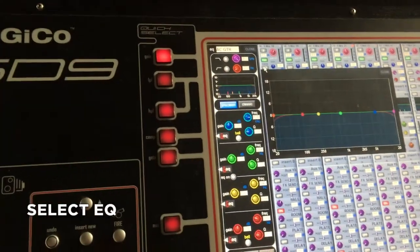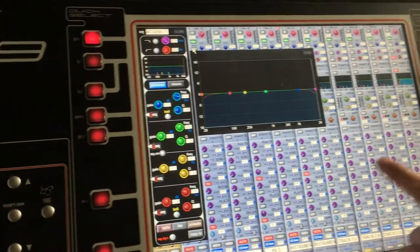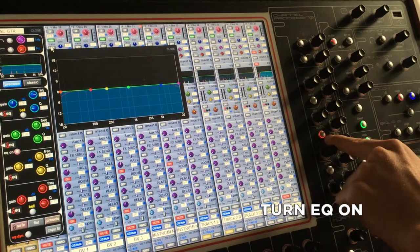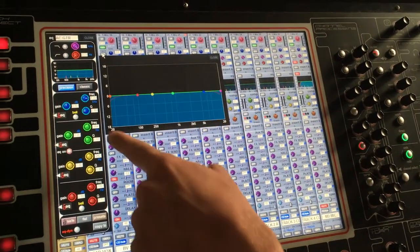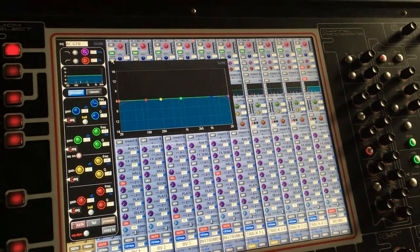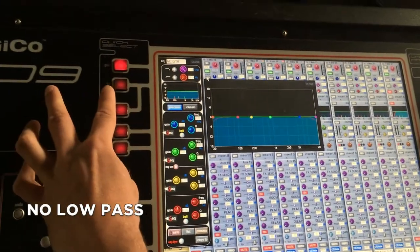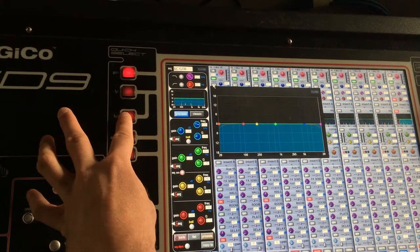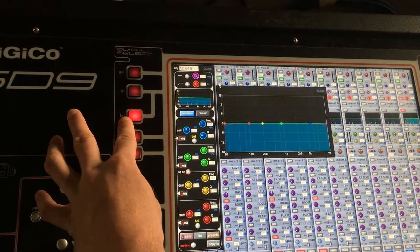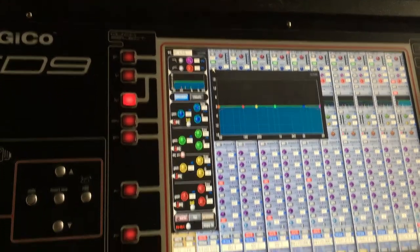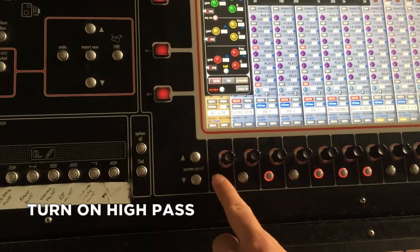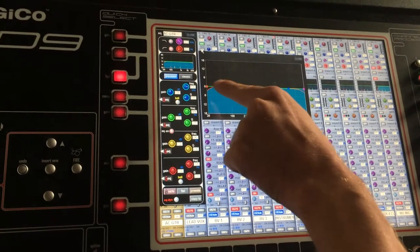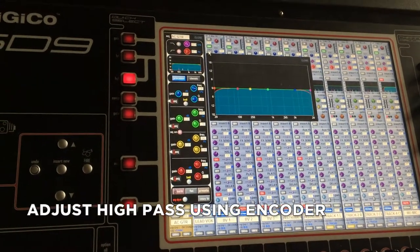Clicking on EQ — it's not lit up, so once again we need to press EQ. The red ring lights up and the graph is lit up blue. Working down the channel strip: the low pass filter we won't need, so we can move on. The high pass filter we will need — we'll click on it, it lights up, and we'll turn it on with this button here, which is now lit up red and the graph has changed to show the red line.